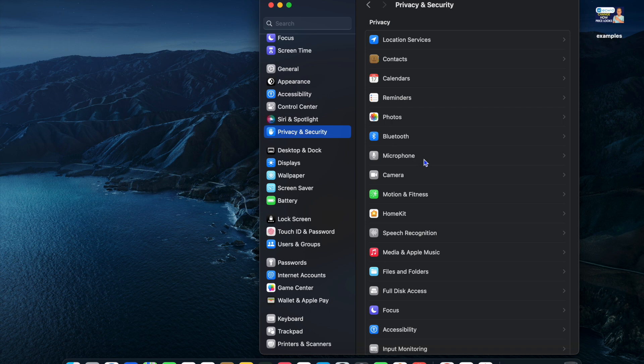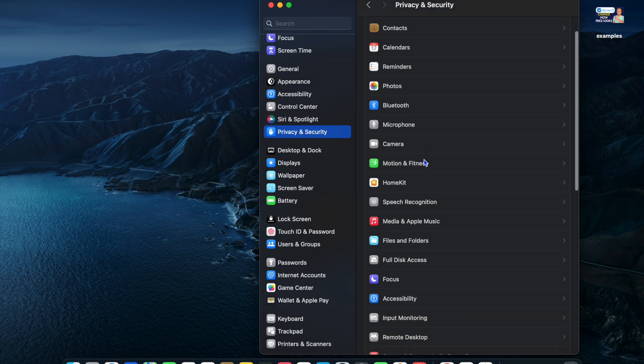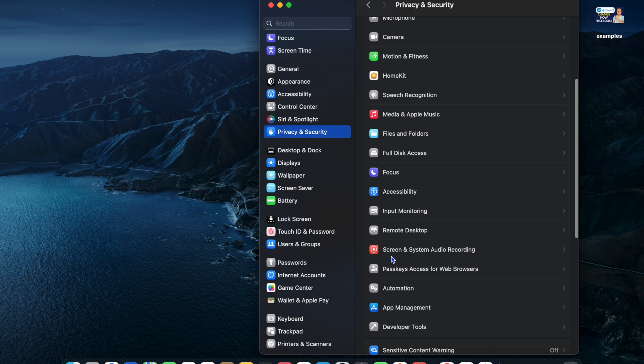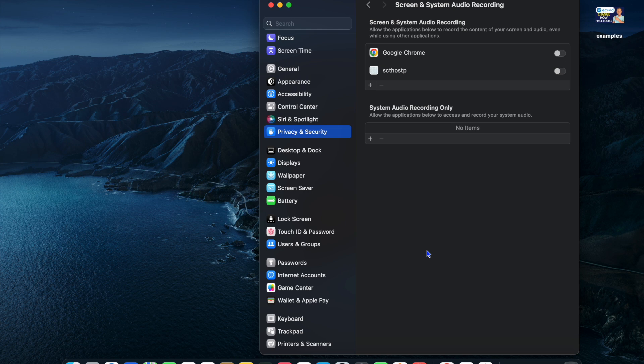After selecting privacy and security, scroll down until you see screen and system audio recording. You're going to tap on that.